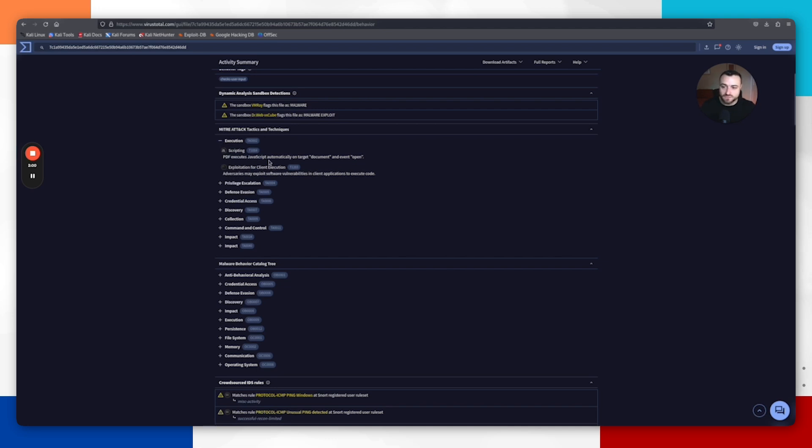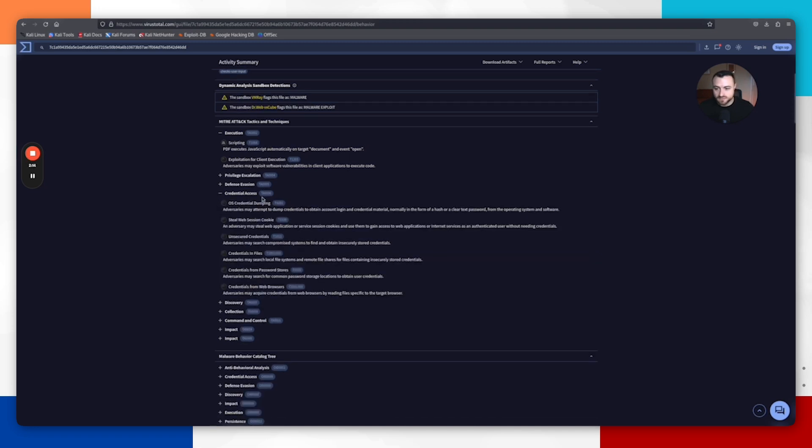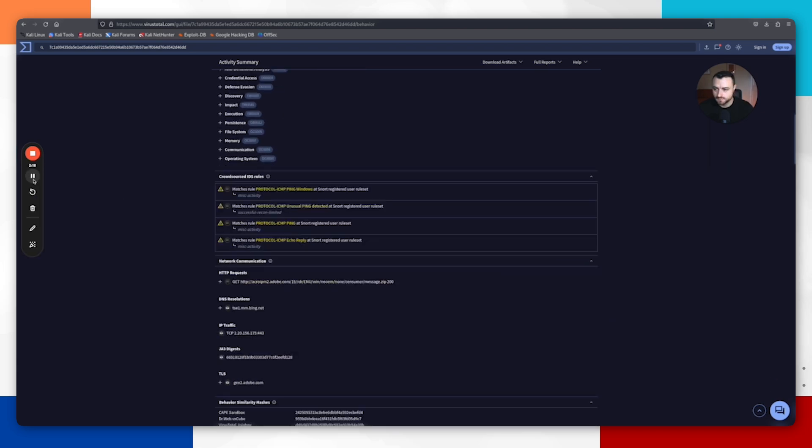The PDF executes JavaScript automatically on target document event open. These are the things that we saw when we did our static analysis—the open event action and the JS that was within the file from PDF ID. We can come in here and it'll give us a good idea of what this file is actually trying to do.